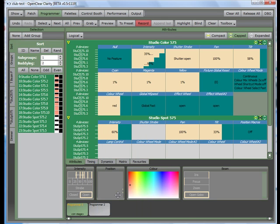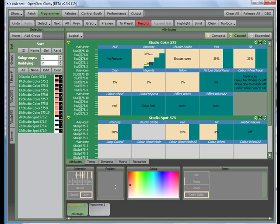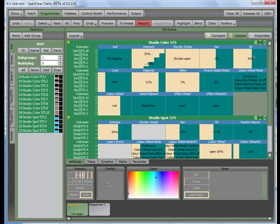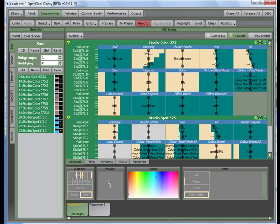The standard controls at the bottom of the screen operate consistently for all selected fixture types. You can use either set of controls to set up your look. You can also fan values using the standard controls.